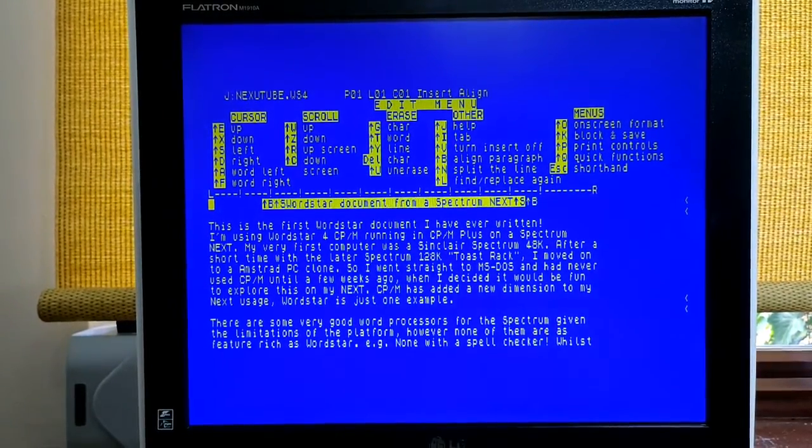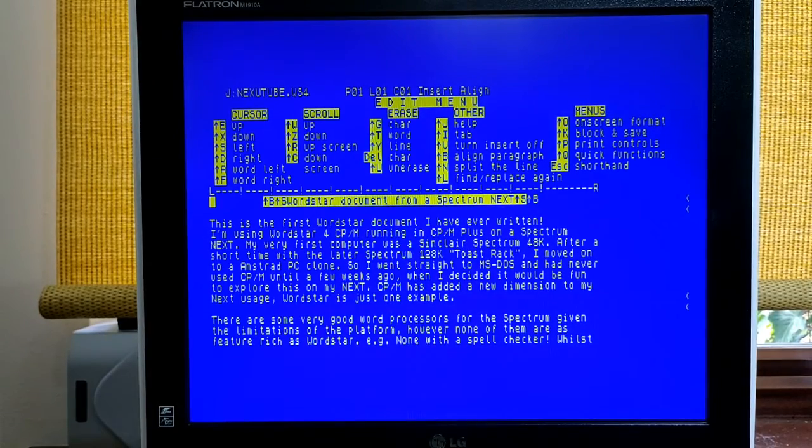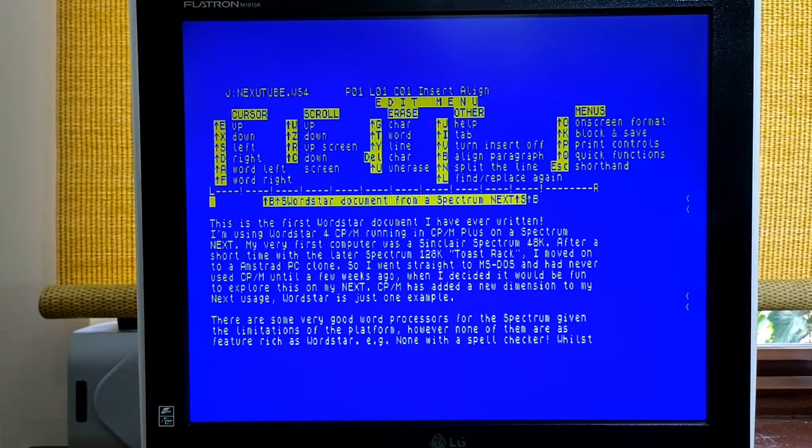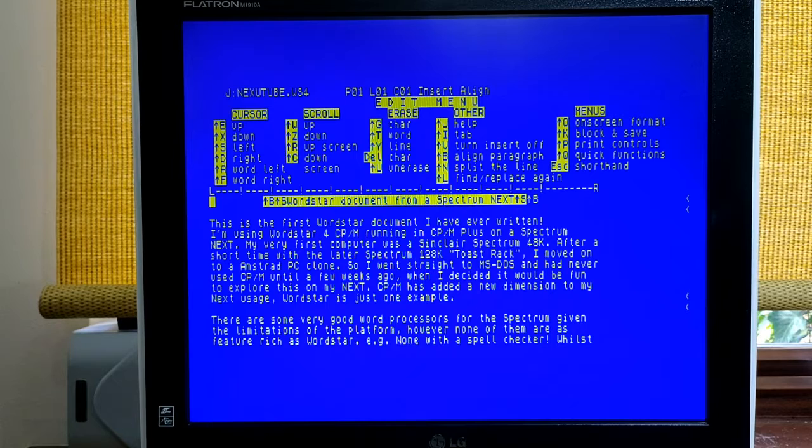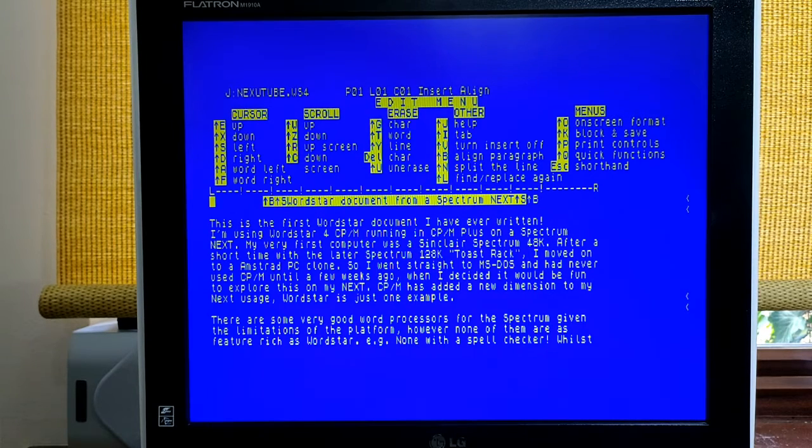As the next has no printer port, to print this document out you need to export it to the next SD card first, and then use your PC to do the printing.